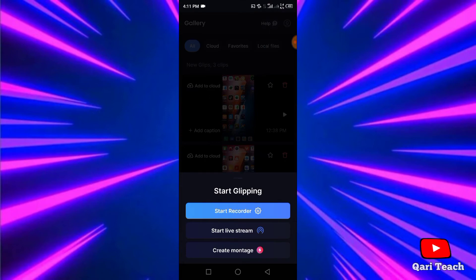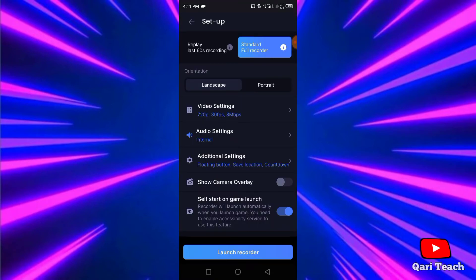For recording phone screen, click on start recorder. Now you can customize these settings with your personal preference. But if your phone is low-level phone, like 2GB RAM, don't touch these settings.